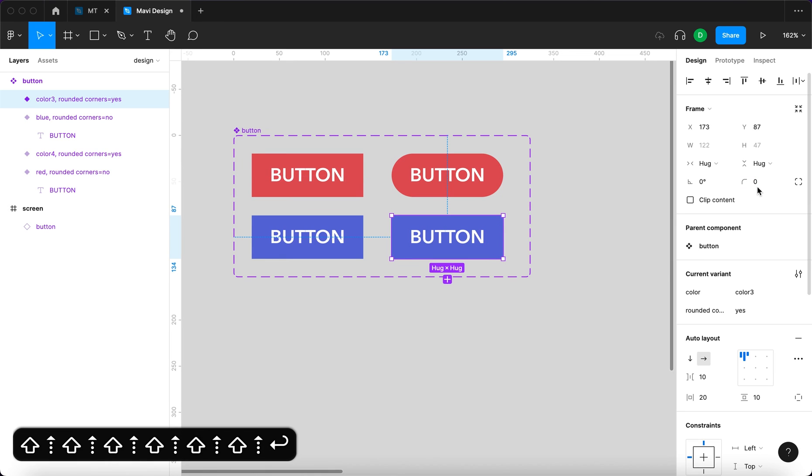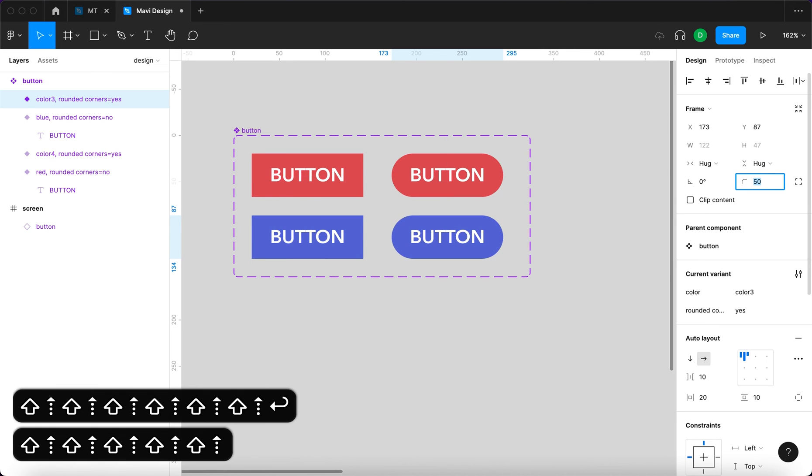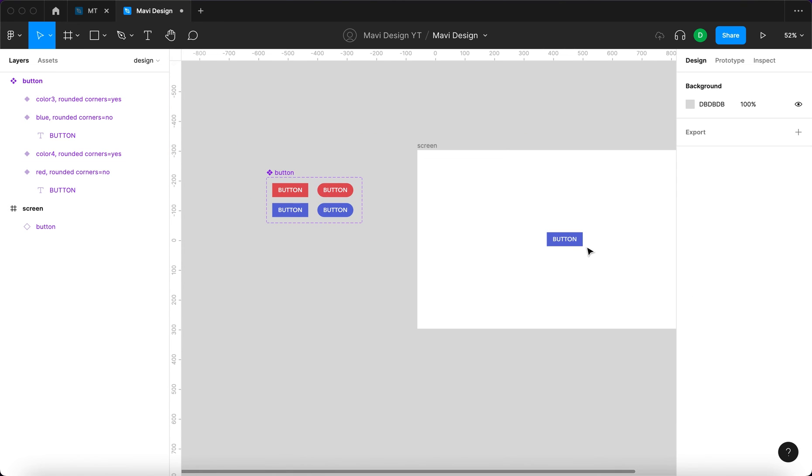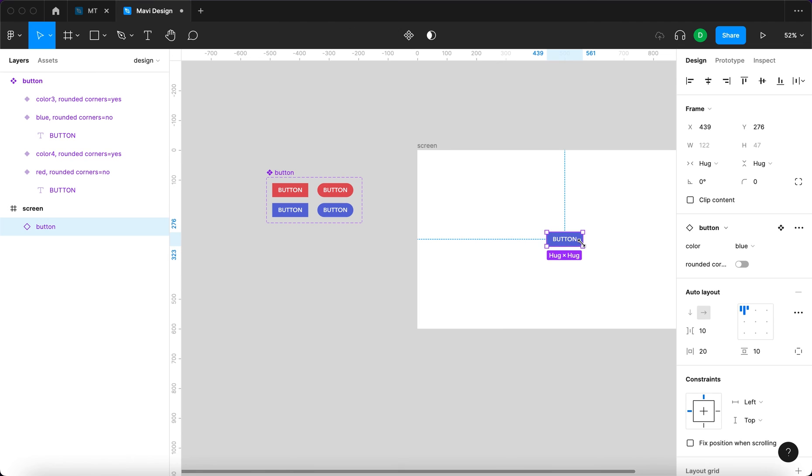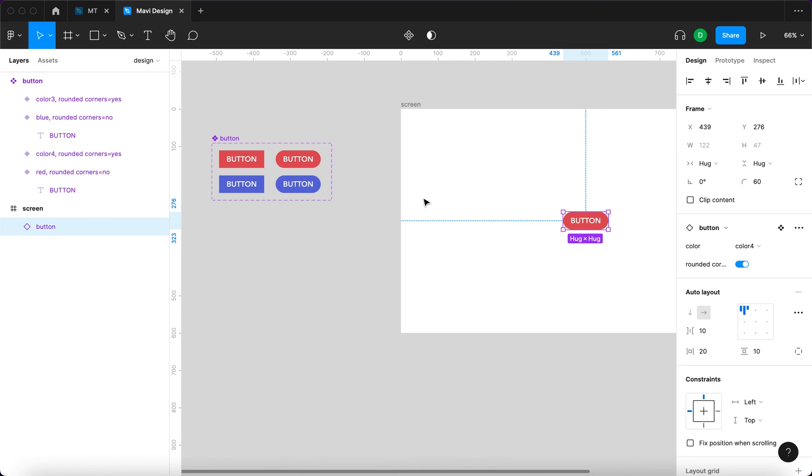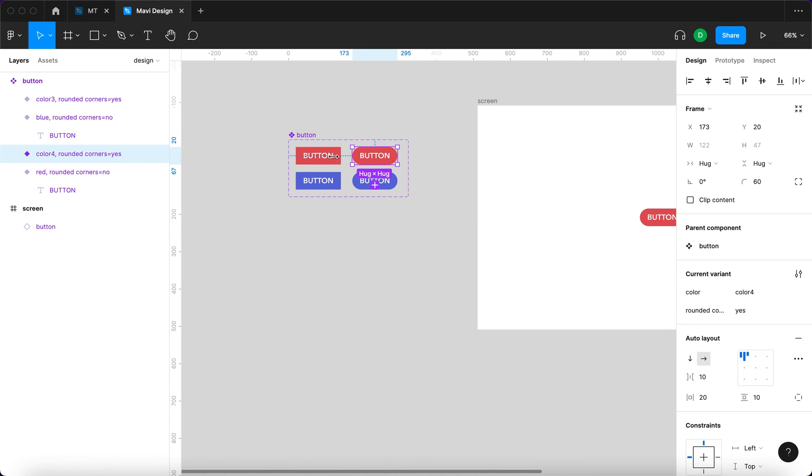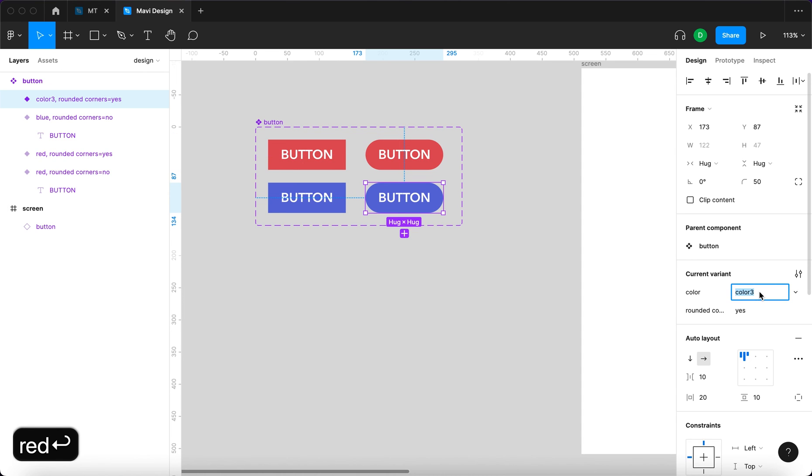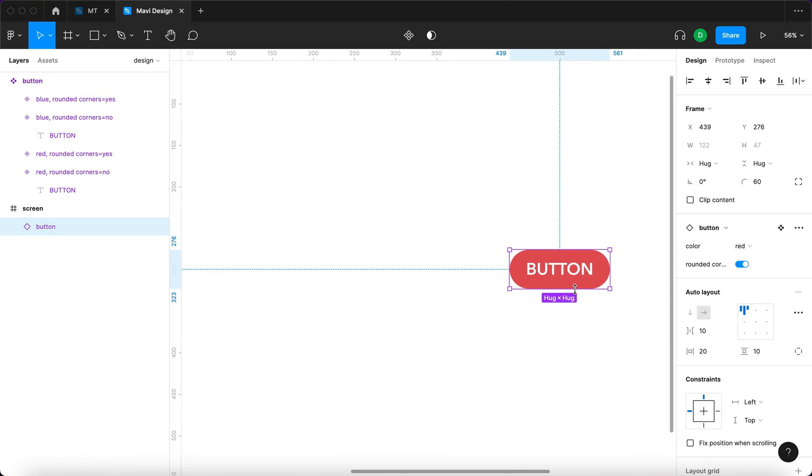Now if we go back to the component instance, you can see that you have two properties to choose from: color and rounded corners. We also have to specify the color for this one, which is going to be red and blue. Right now we can choose any color we want and we can toggle rounded corners.